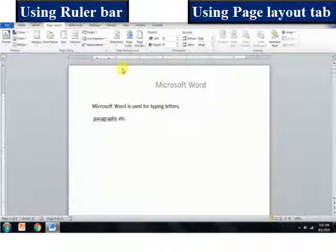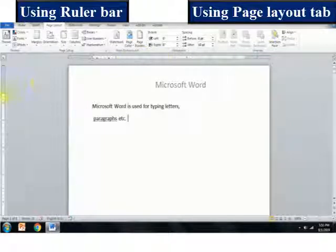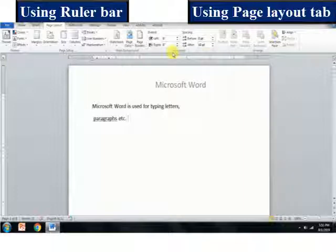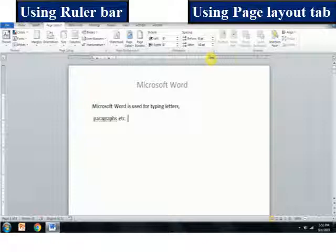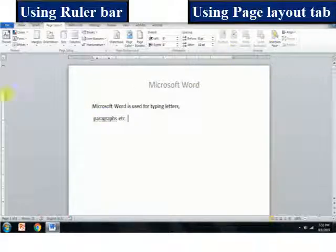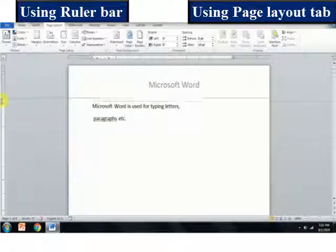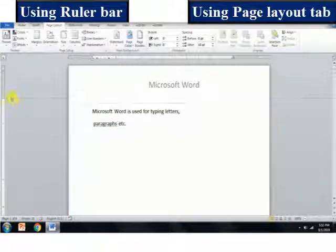To change the margins using ruler bars — the horizontal ruler and the vertical ruler — to change the left or right margins, point to the margin boundary on the horizontal ruler. When the pointer changes to a double-headed arrow, drag the margin boundary as per your need. In the same way, to change the top or bottom margins, point to the margin boundary on the vertical ruler. When the pointer changes to a double-headed arrow, drag the margin boundary as required.